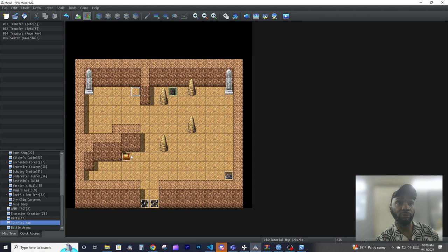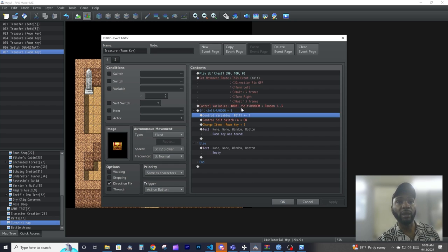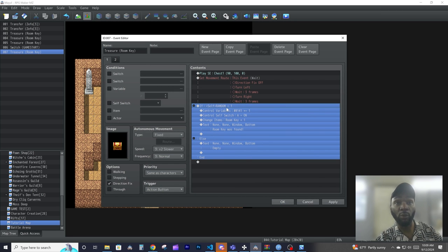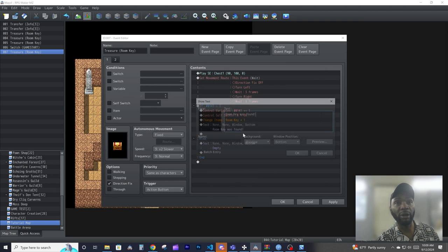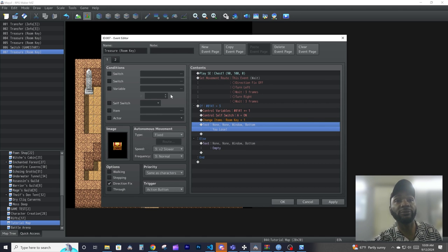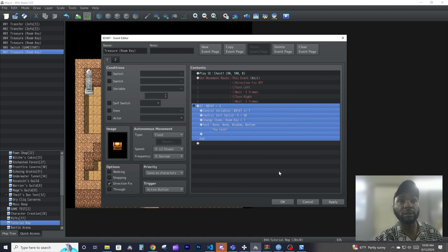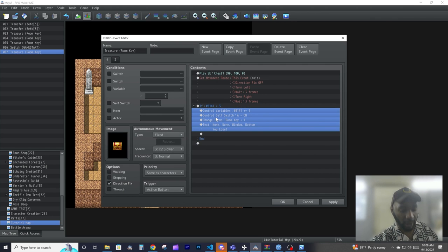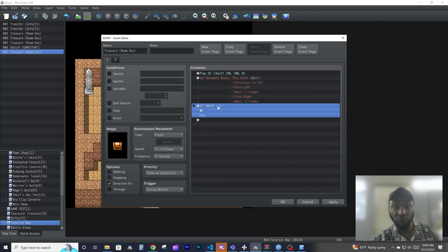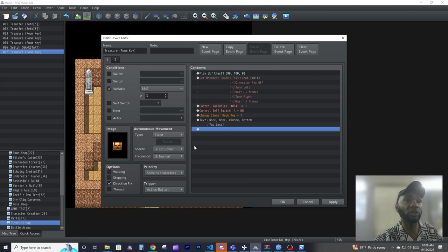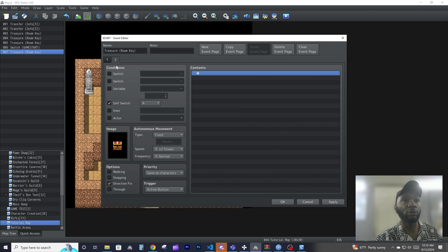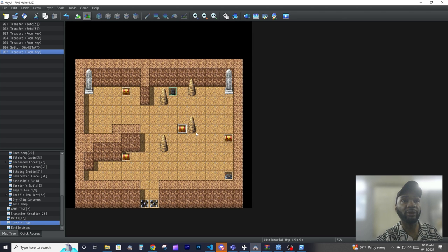Let's add one more thing: a control variable that adds one each time you interact with a chest. Every time you go to a chest, it increases that variable by one. Then we change the condition so if this variable equals three, we give the room key — but we also say you lose, because your luck wasn't good enough. We'll use the condition where the variable is greater than or equal to three to control the page.